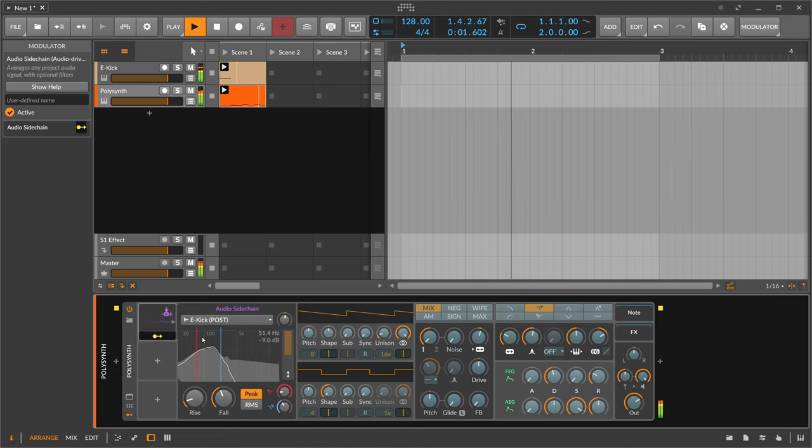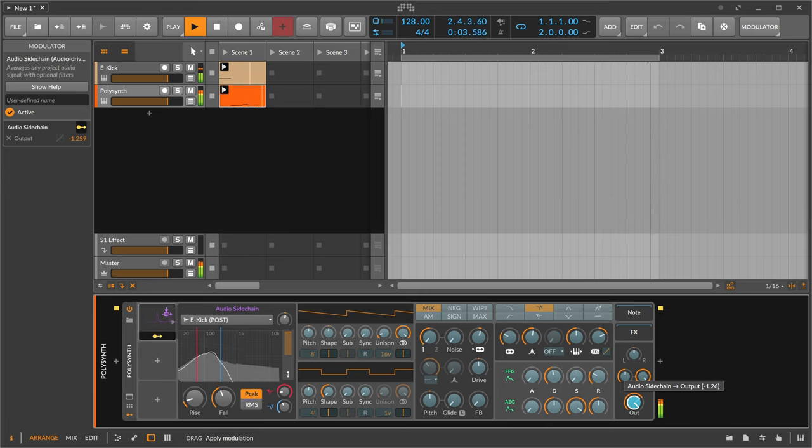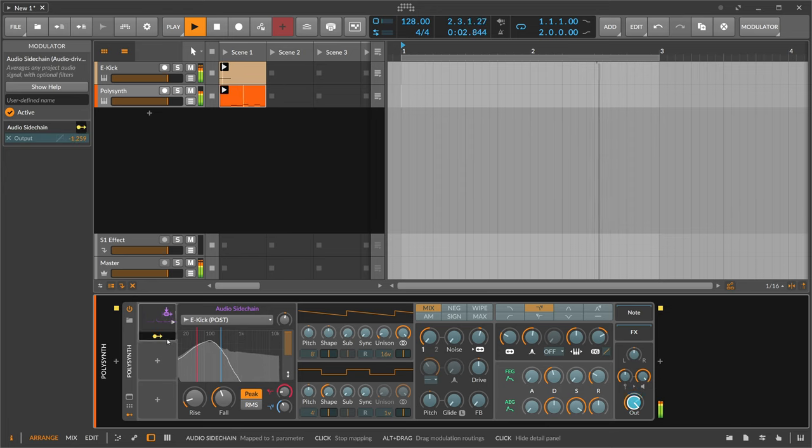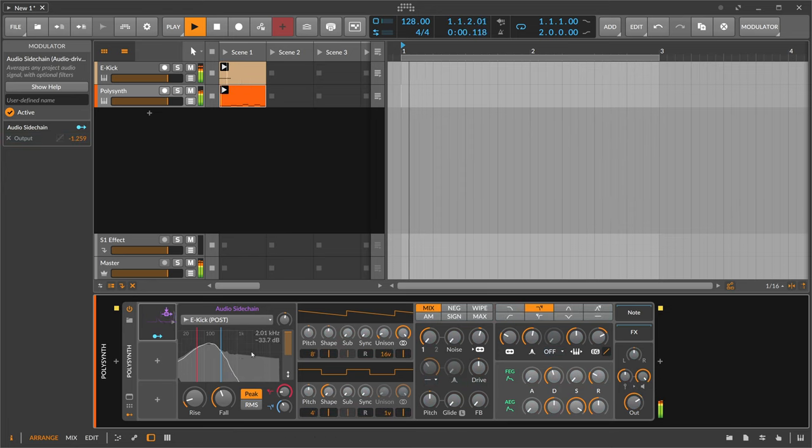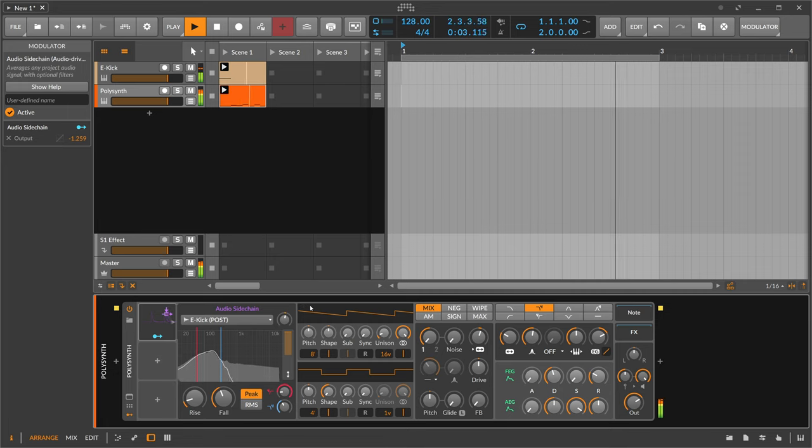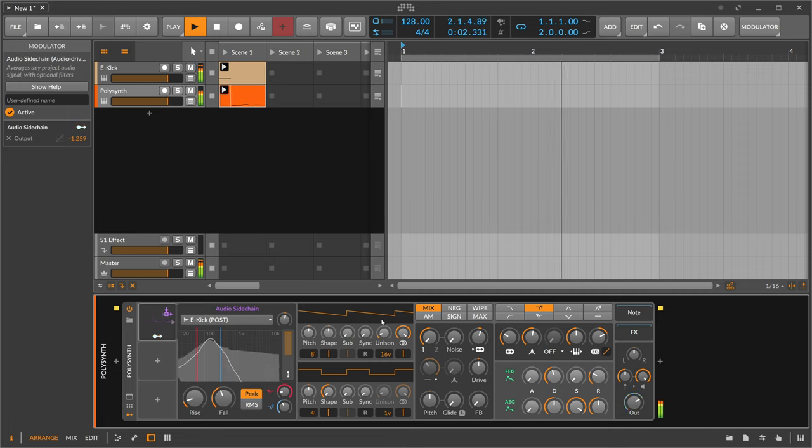And then we can apply the signal here to the output of the bass sound. And you can see or you can hear every time the kick drum plays we reduce the volume of the polysynth.